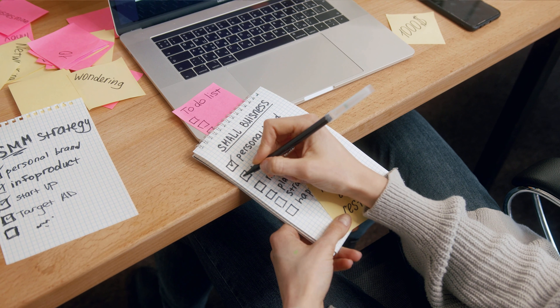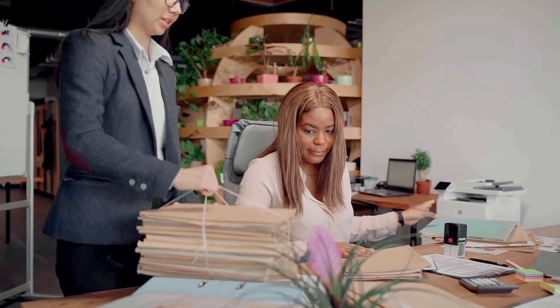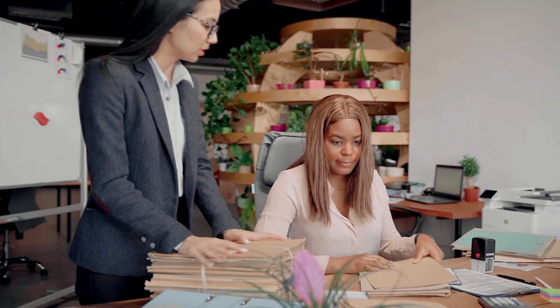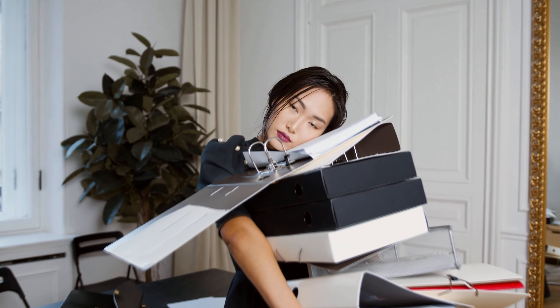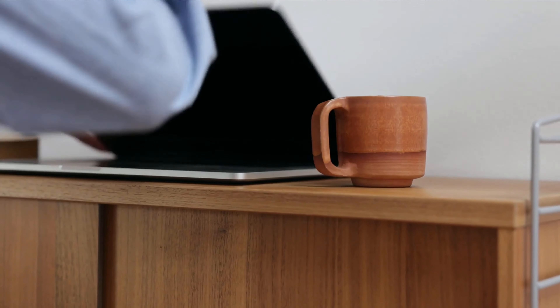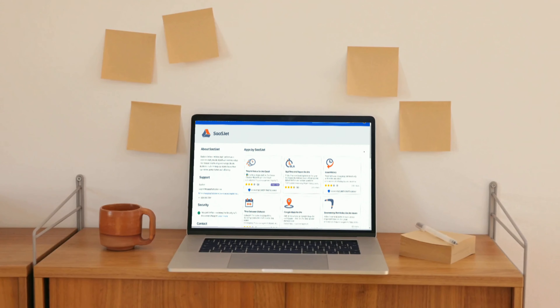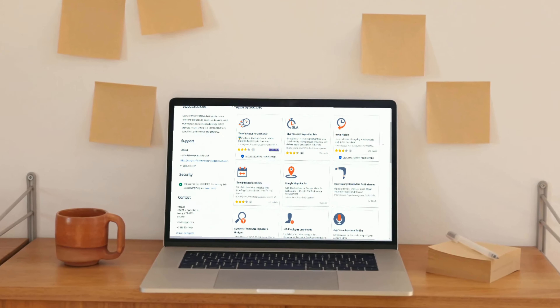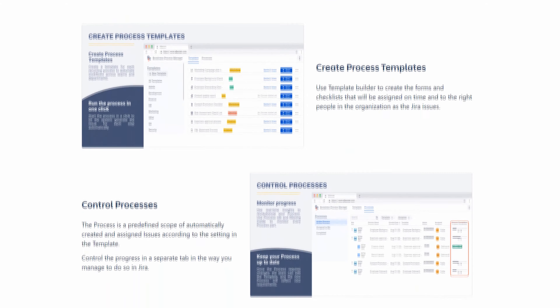Need to automate your business process in Jira to reduce time for routine tasks and standardize your typical workflow? Try BPM, a simple and powerful way to build and run team-friendly processes.